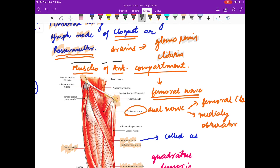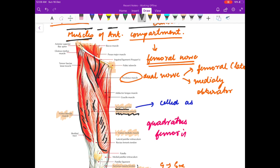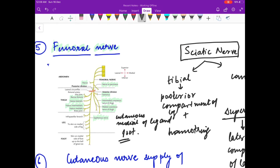Now we will discuss the muscles of the anterior compartment of the thigh. These muscles are sartorius, rectus femoris, vastus medialis, vastus lateralis, the medial part of pectineus muscle, and iliopsoas muscle. The muscles of the anterior compartment of the thigh are supplied by the femoral nerve.